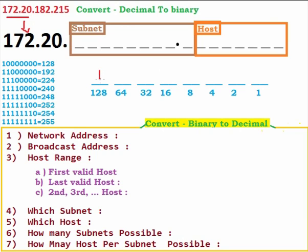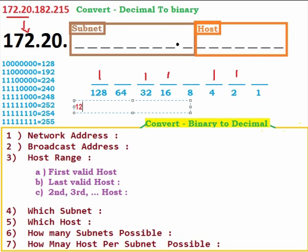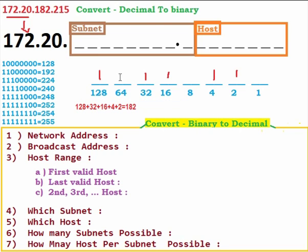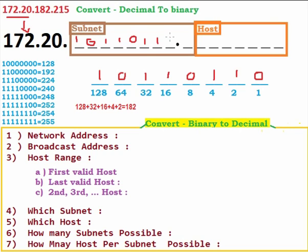128+32 = 160, +16 = 176, +4 = 180, +2 = 182. So 128+32+16+4+2 = 182. The remaining bits are 0. So the binary for 182 is 10110110. This fills the 8-bit subnet section: 1, 0, 1, 1, 0, 1, 1, 0.